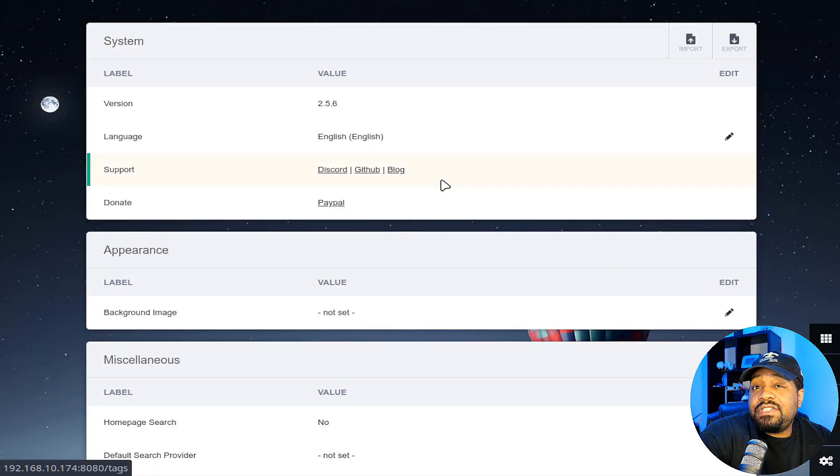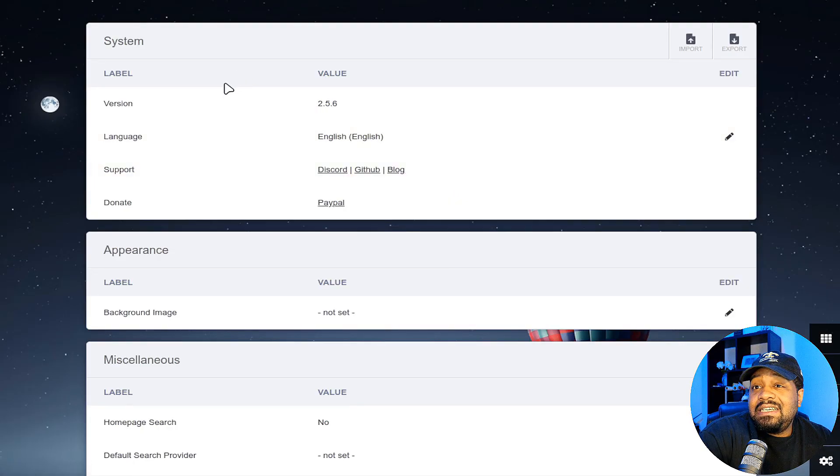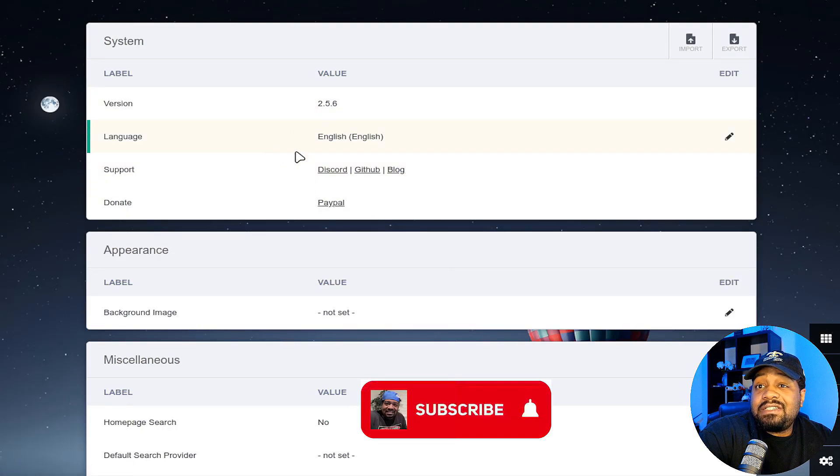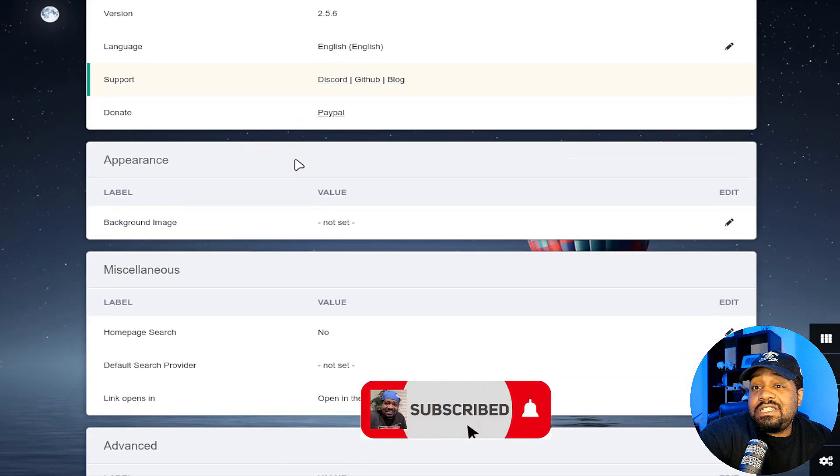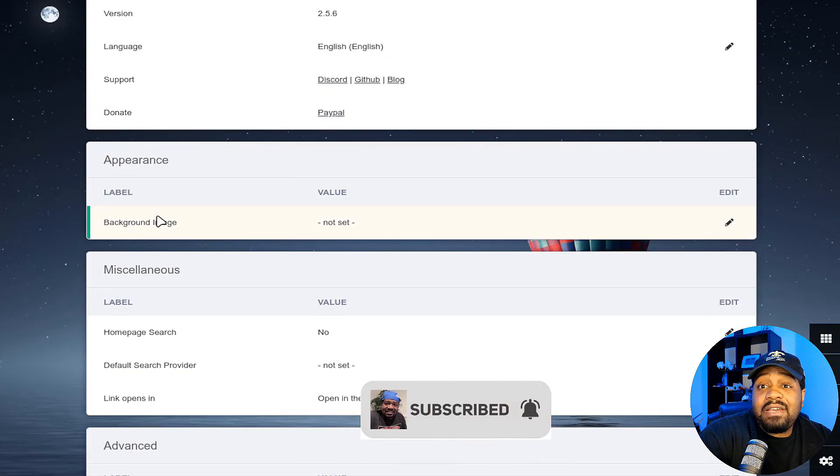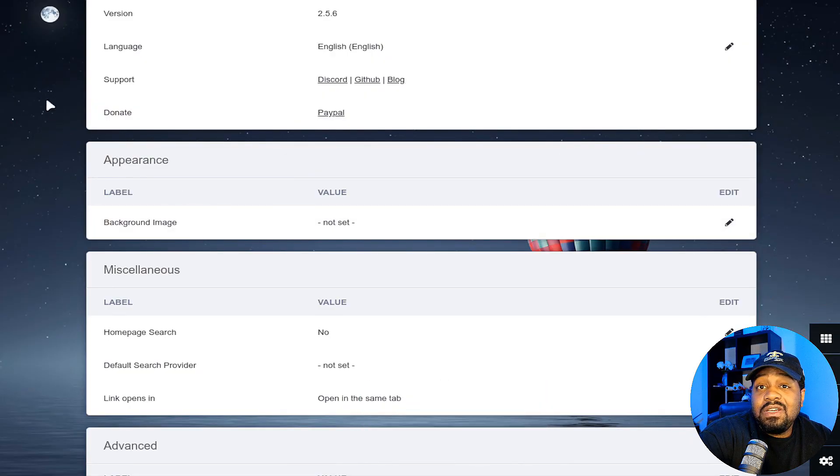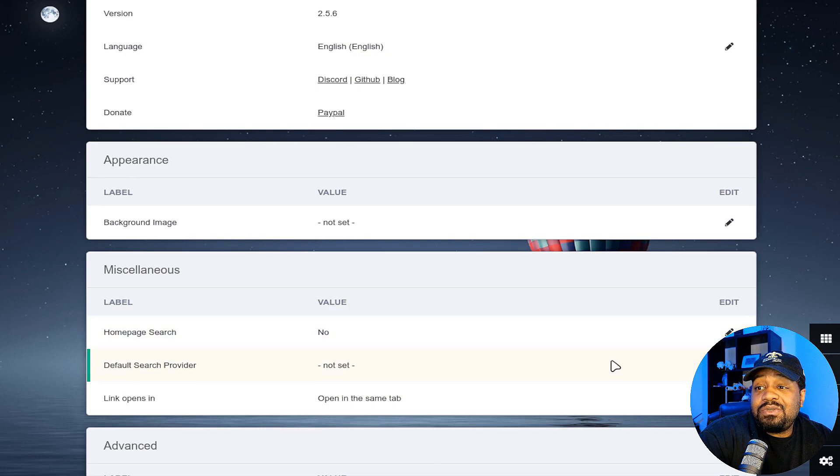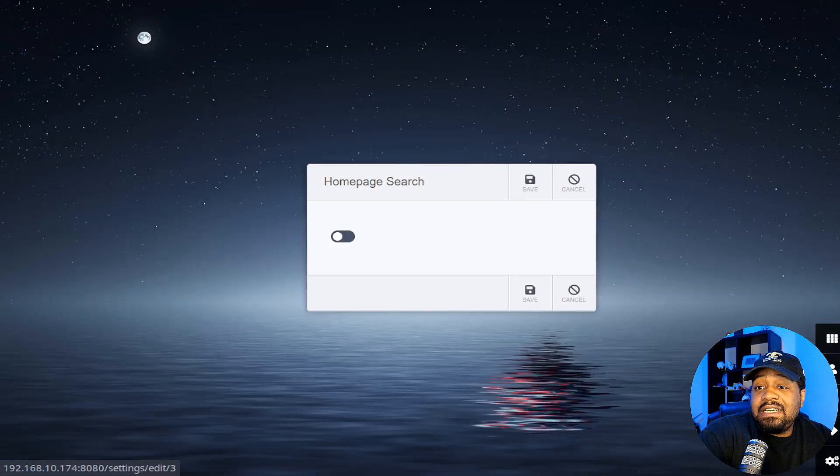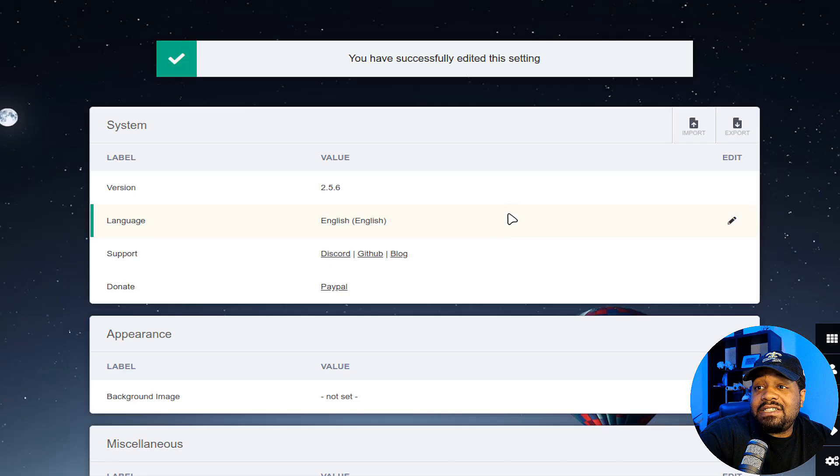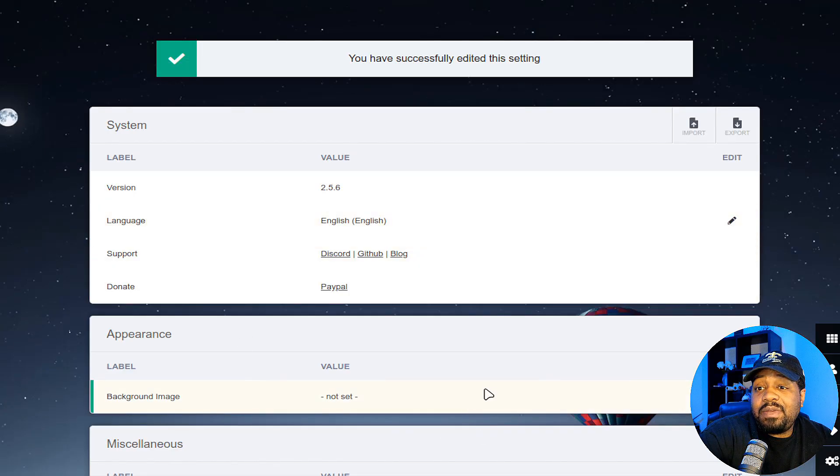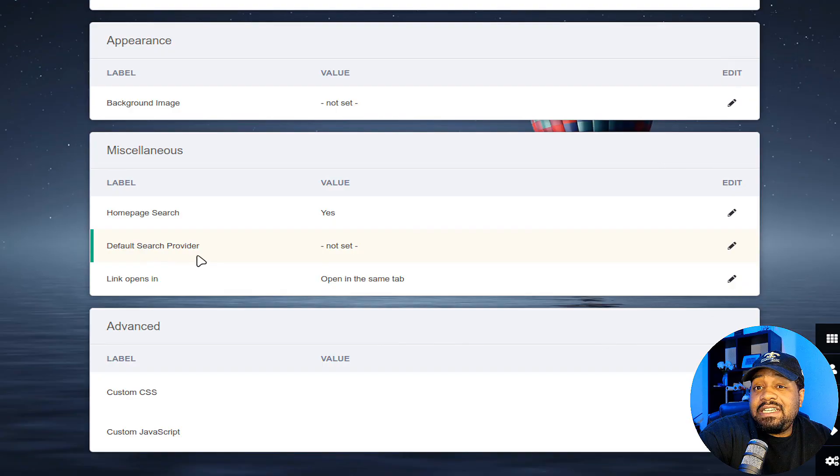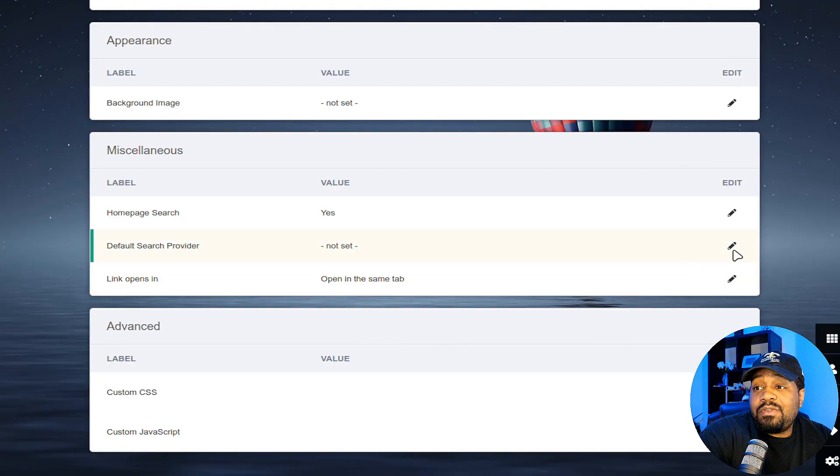If we go down here to settings, this is all the changes you can make to it. This is the version information, background image. You could change that if you want to. Right now, it's using a default. Homepage search, you could change that to yes. And this will allow it to have a search on the homepage. I'll show you guys that when we go back to it. And then you could change the default search provider. Let's say you want to change it to DuckDuckGo or Google or Startpage or Bing.